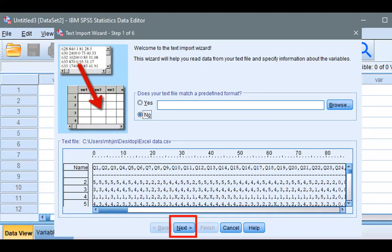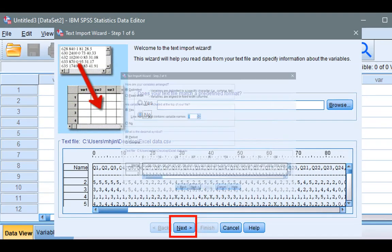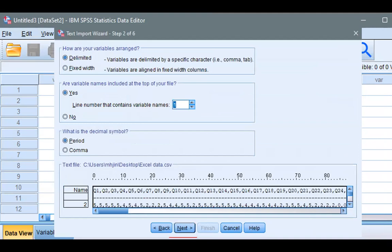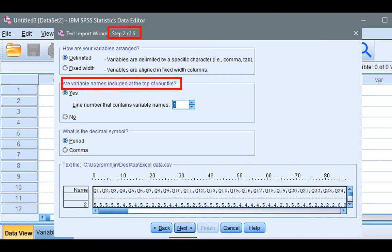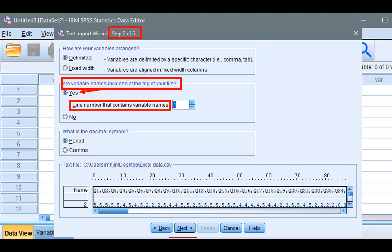Then, on the second window, or in Step 2 of 6, it is asking, are variable names used at the top of your file? Yes. And the line number that contains the variable name? One, of course. SPSS will, by default, ask what is used as the decimal symbol. SPSS figures it out automatically and makes an educated guess, so just let it do that and click Next.